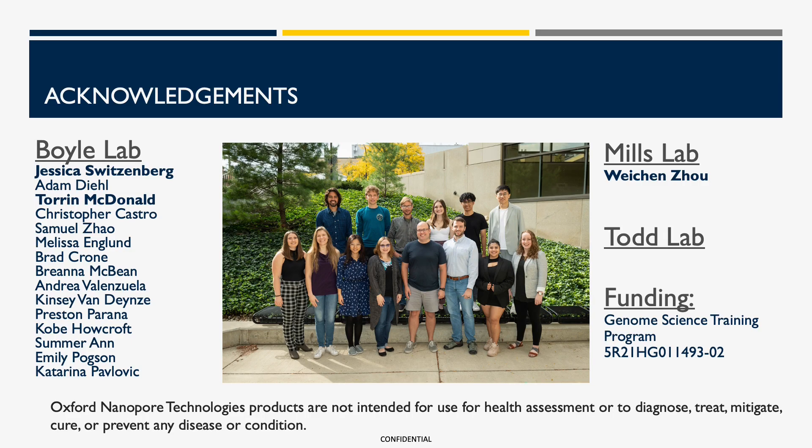I'd like to thank all the members of my lab, as well as those from the Mills and Todd labs. In particular, I'd like to thank Jessica Switzenberg and Torin MacDonald, as well as Arthur Joe. Finally, I'd like to thank my funding sources and Nanopore for the opportunity to present my work.